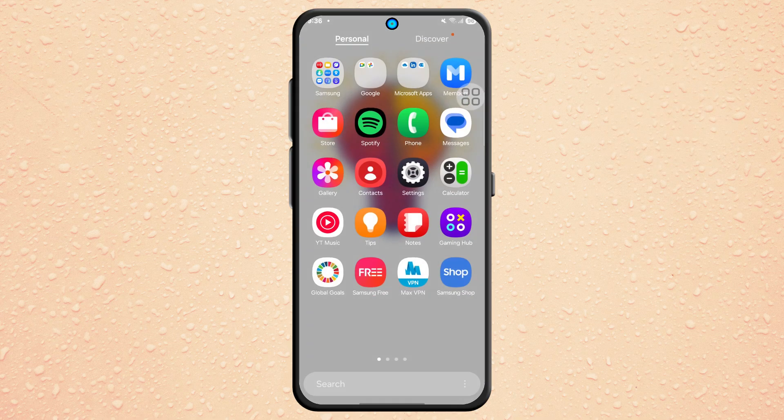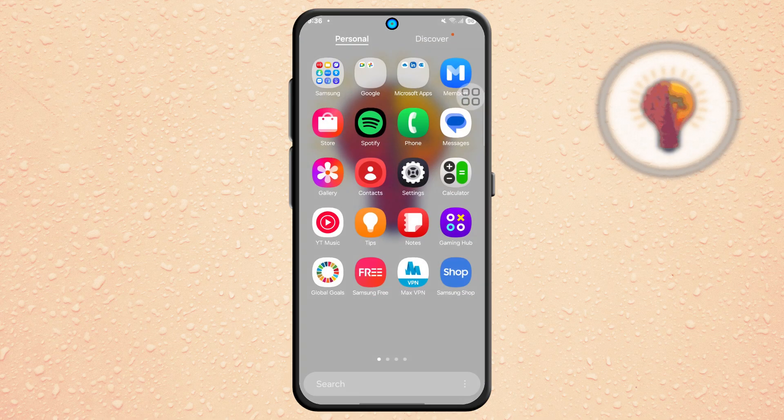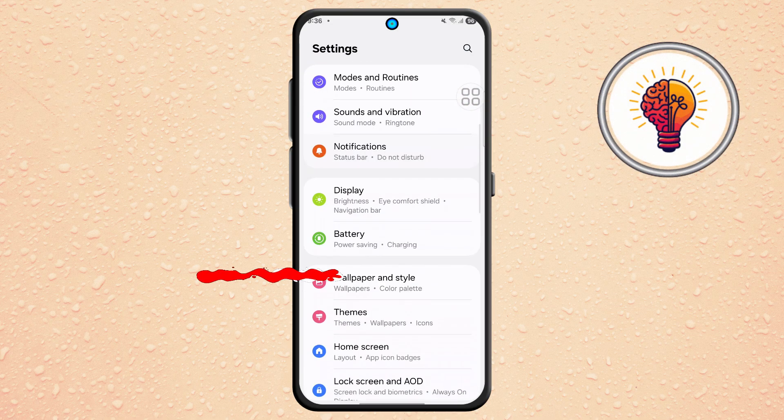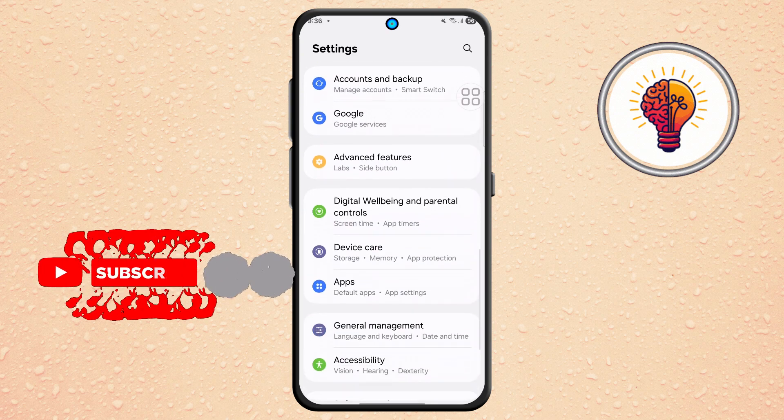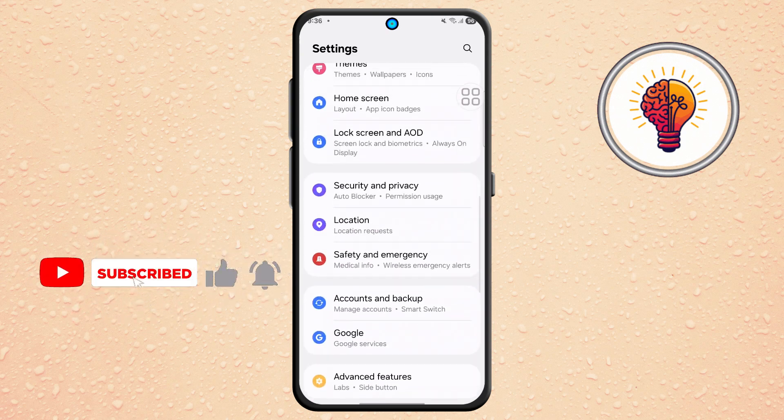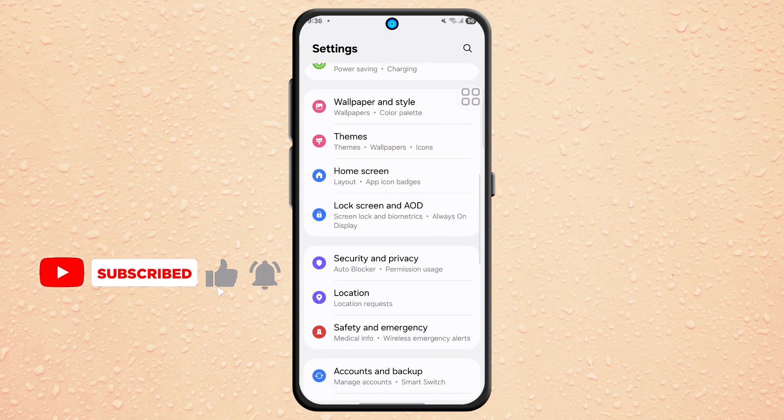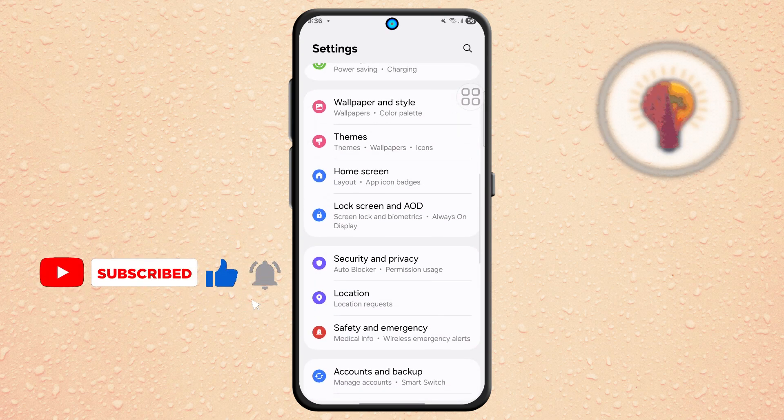Step 1. First, unlock your phone and open the Settings application. This is where you can find various customization options for your device.